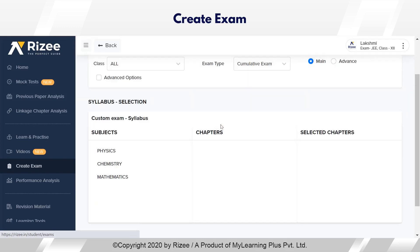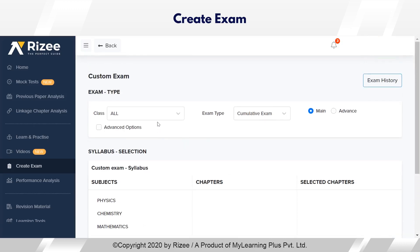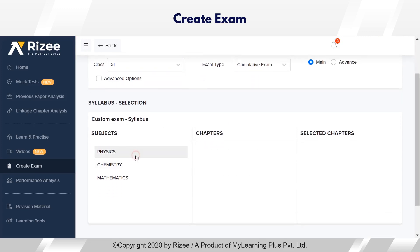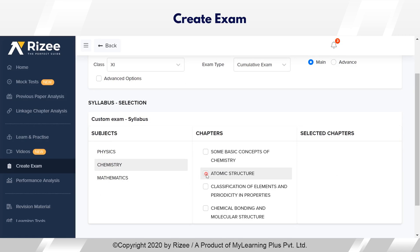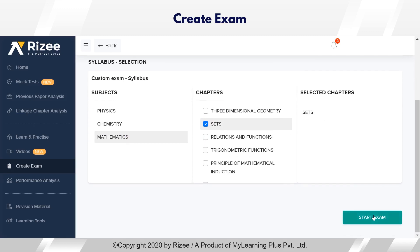When we go to custom exam, a student can select either 11th or 12th syllabus and take a cumulative exam by selecting multiple chapters from all subjects. Let us now see how the custom exam appears. Here I have selected certain chapters from all the subjects and I am starting the exam.